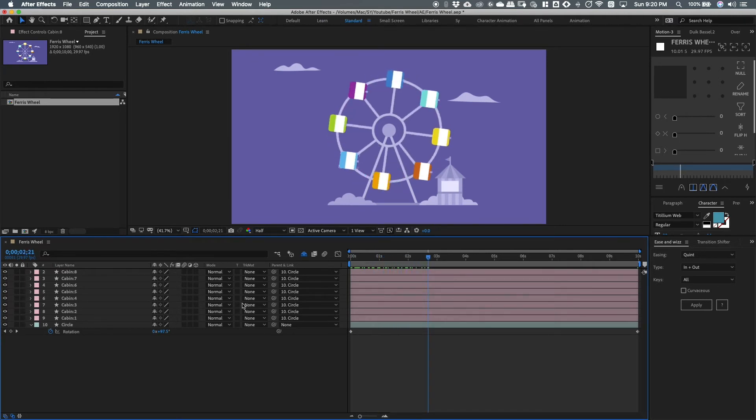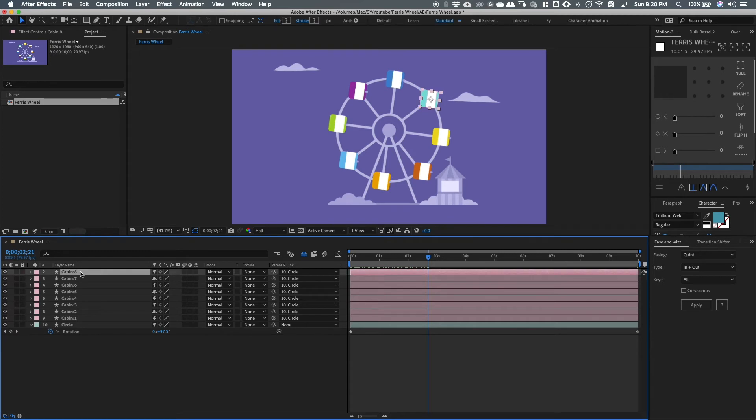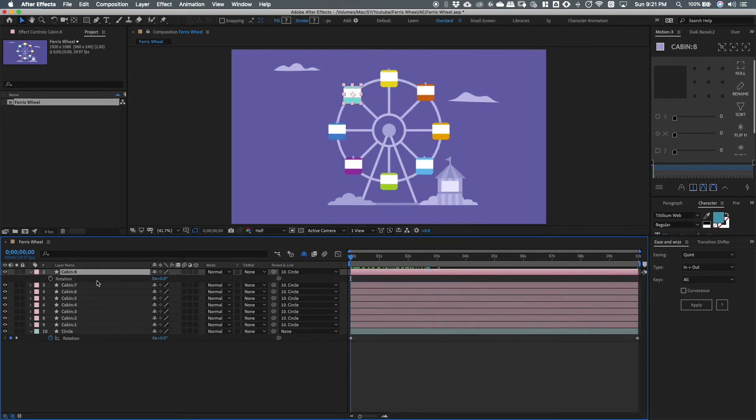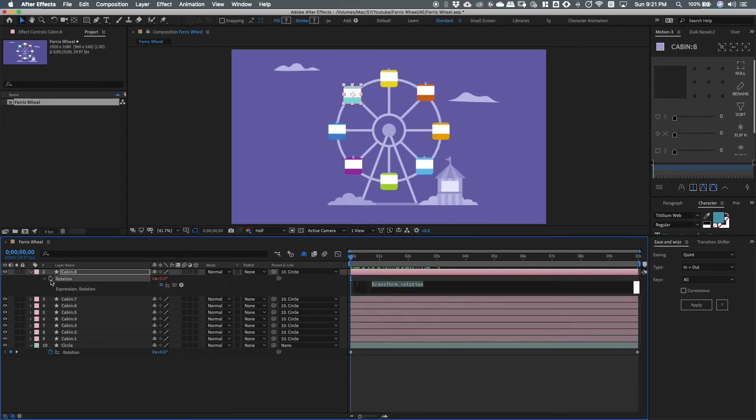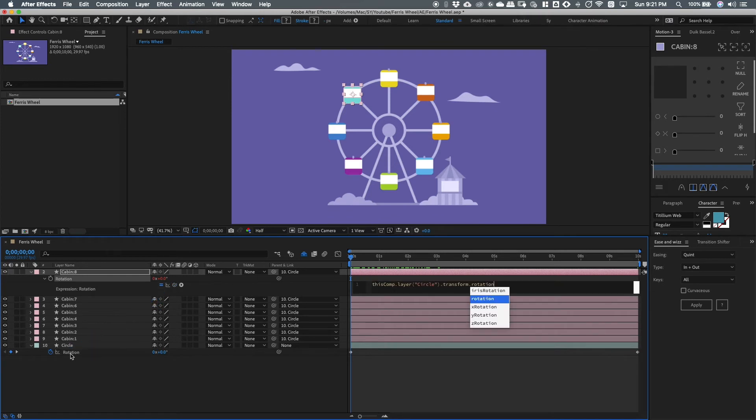So to fix that, open the rotation of the cabin. Then when holding down the alt key, click the stopwatch and parent that to the rotation of the circle. Then, at the end of the expression, type in multiply by negative 1.